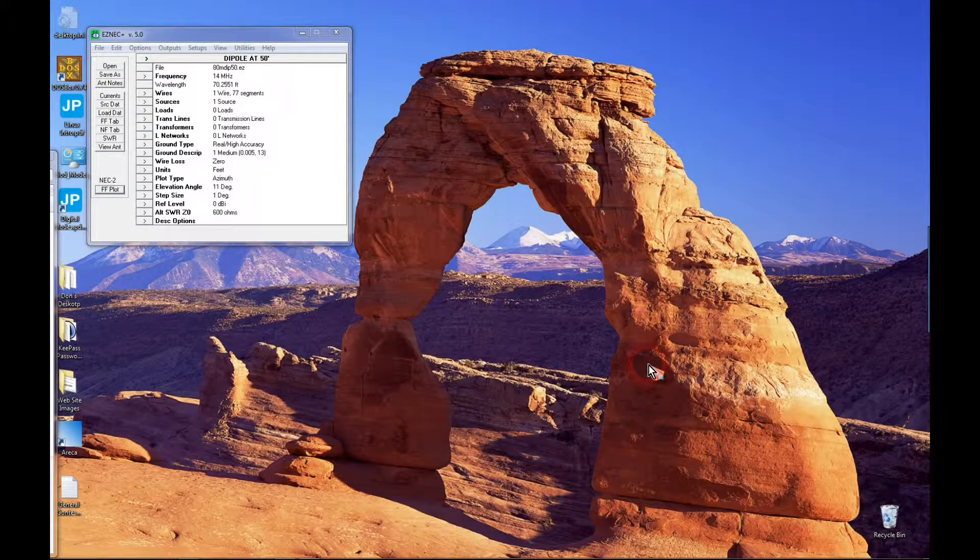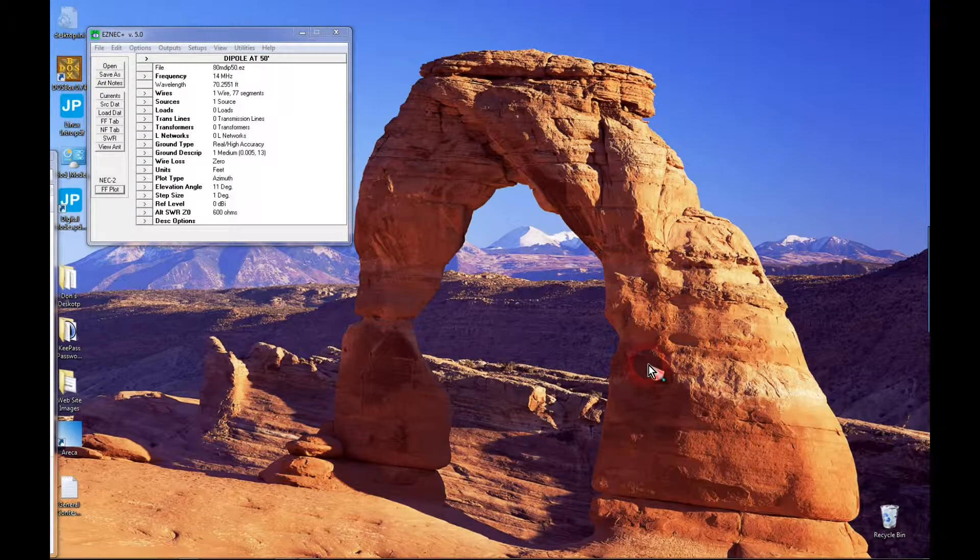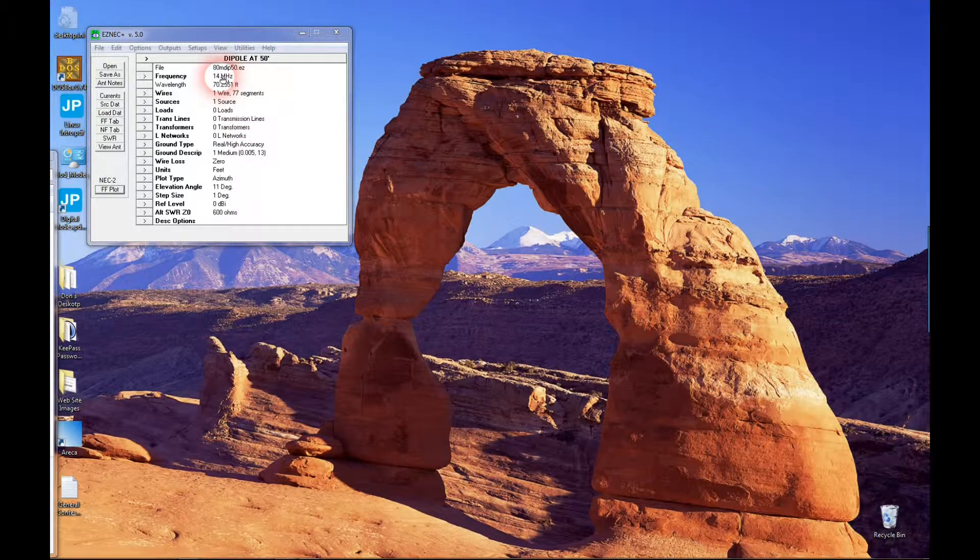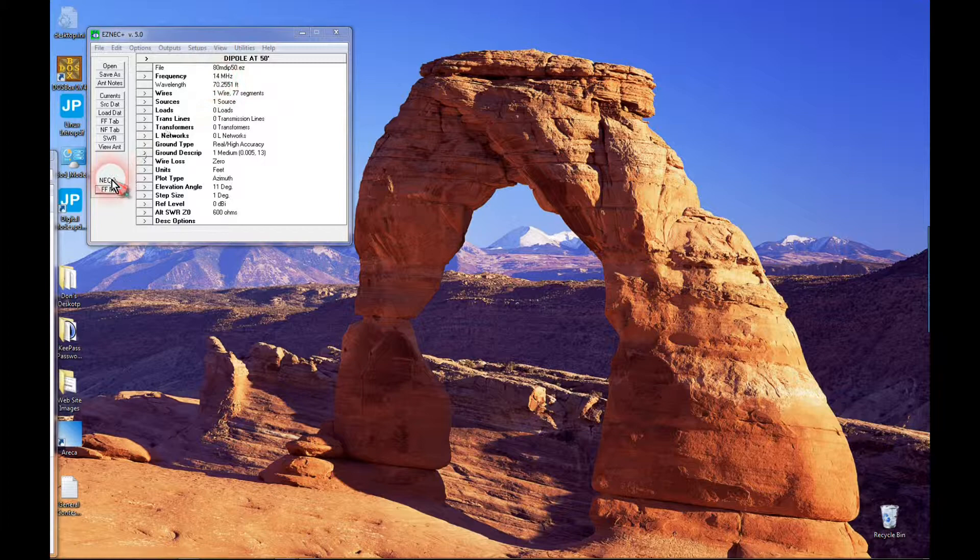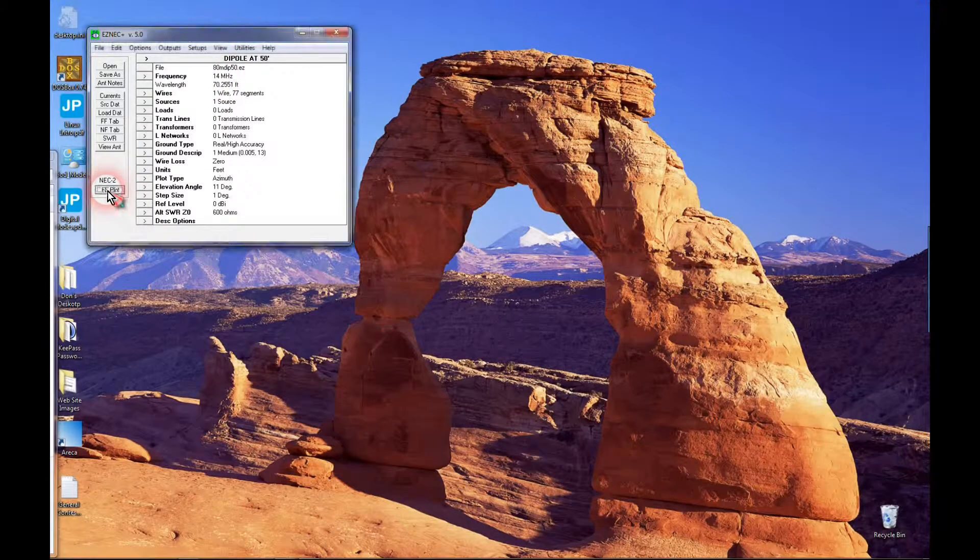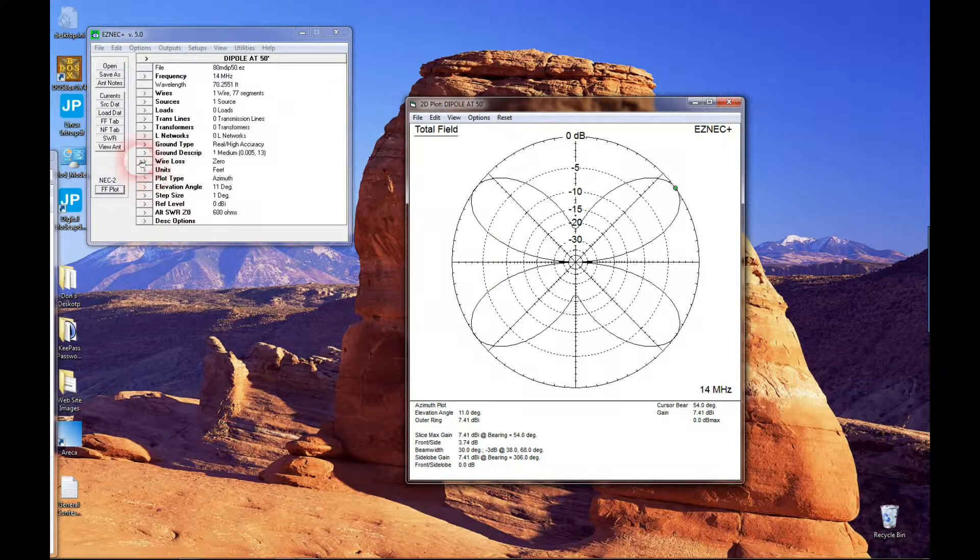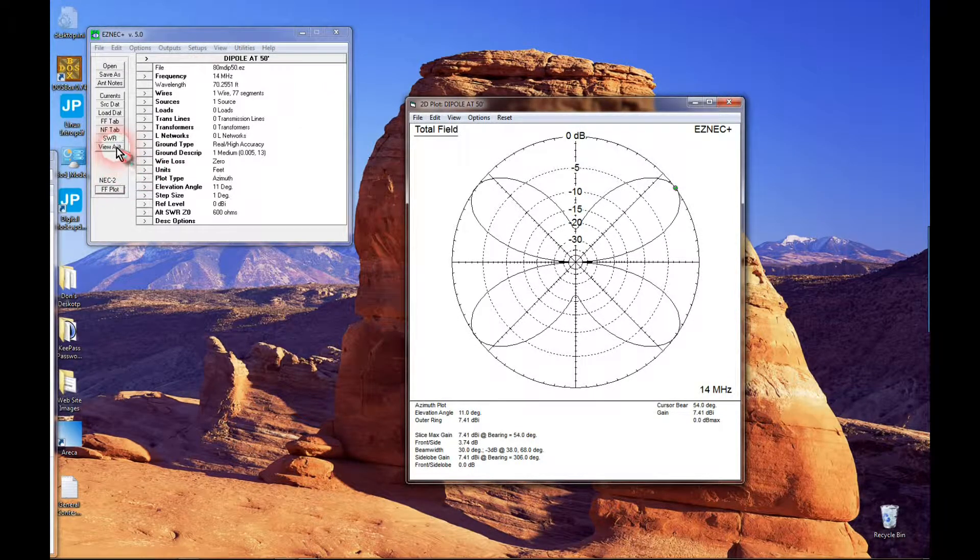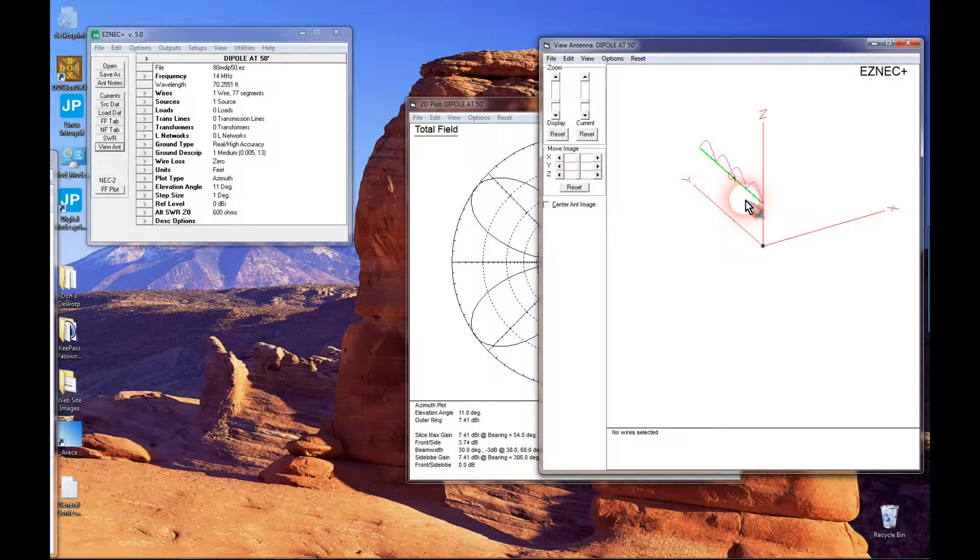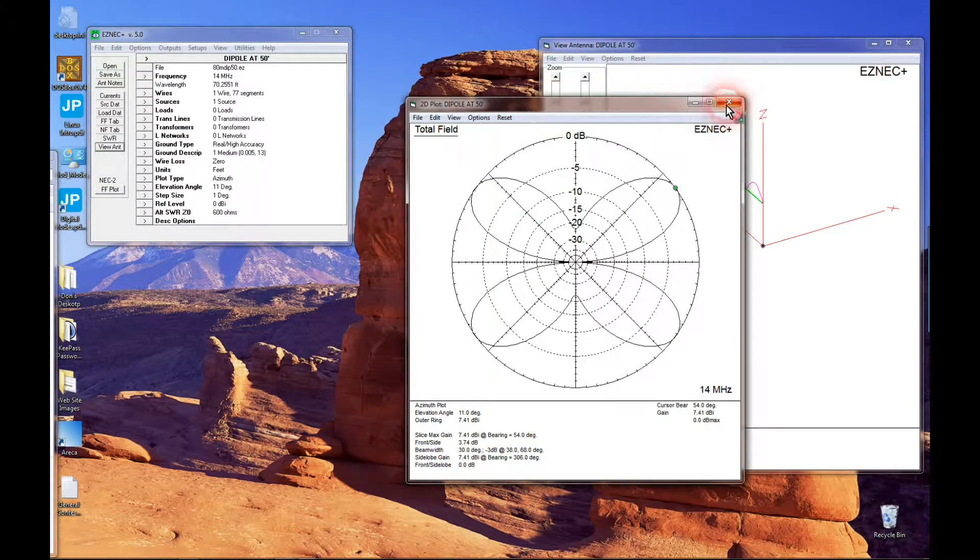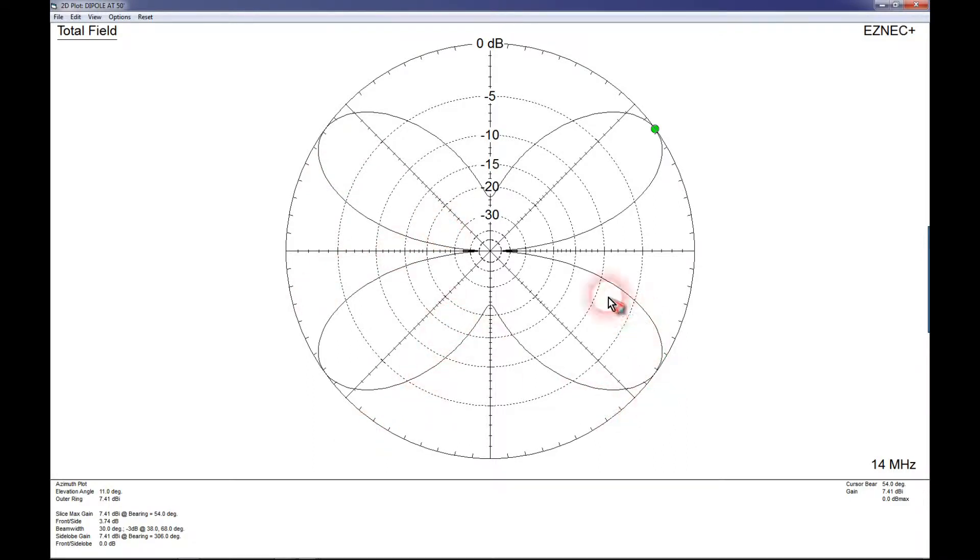Now that we've seen the radiation patterns on 80 meters and 40 meters, let's see what our dipole looks like on 20 meters. Now here's an azimuth projection of the 80 meter dipole on 20 meters. Now you can see we've got a very distinctive cloverleaf pattern here.